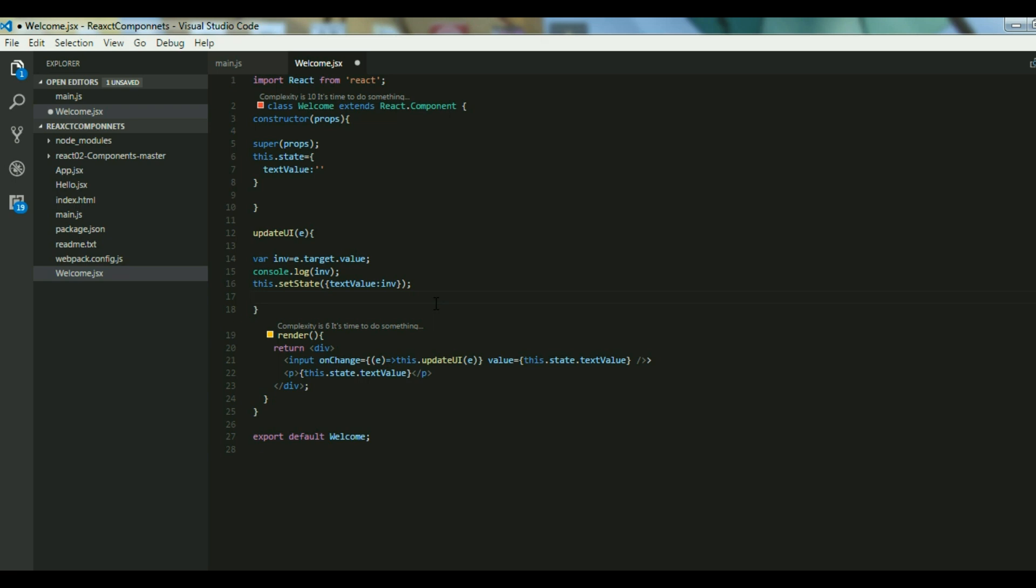It enqueues the changes to the component state and tells React that this component and its children need to be re-rendered with the updated state. This is the primary method you use to update the UI in response to event handlers and server responses. Think of setState as a simple REST request and that doesn't give you an immediate result. React for some reason might delay it, but it can update it as well. So it doesn't guarantee that state changes are applied immediately. It may be asynchronous.